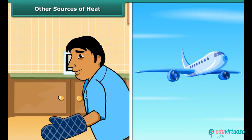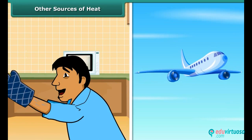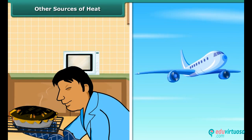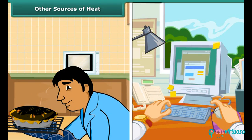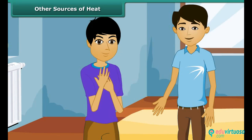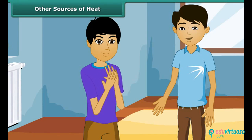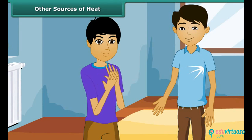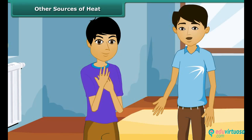Electricity also gives heat. Man uses electricity to cook food and to work machines. Heat can also be produced by rubbing two things together — this is done by mechanical work. Rub the palms of your hands together. What do you feel? You will feel that it is hot.